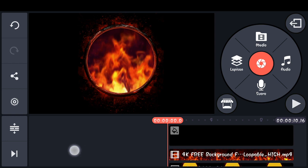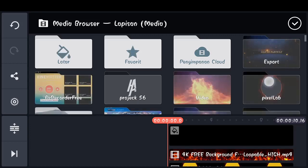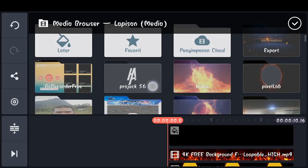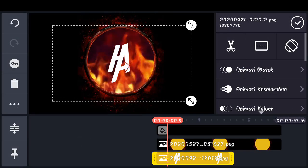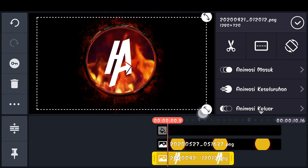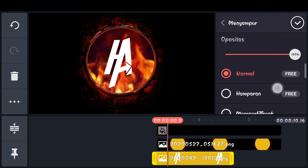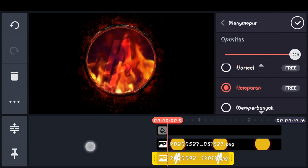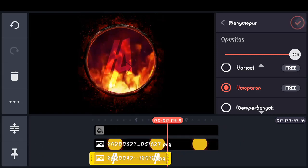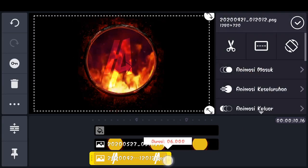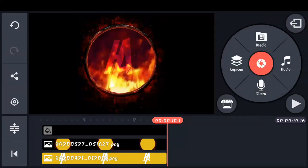Selanjutnya disini kita akan menambahkan sebuah logo. Pilih lapisan, pilih media, dan masukkan logo yang sudah kita siapkan. Kita perbesar, scroll ke bawah, dan disini kita pilih menyampur, lalu disini kita pilih hamparan. Jika sudah, checklist. Panjangkan logo, samakan dengan tempat yang di atas. Checklist.